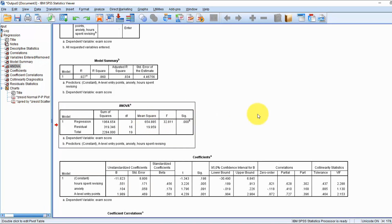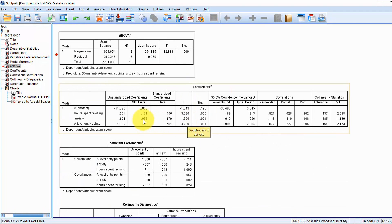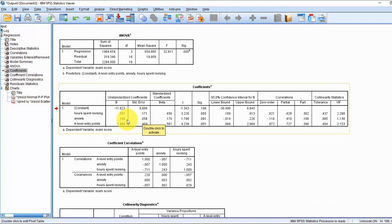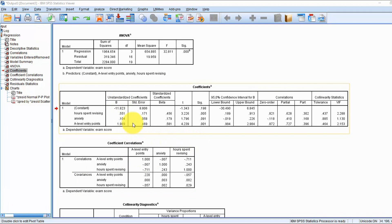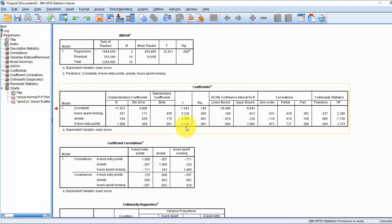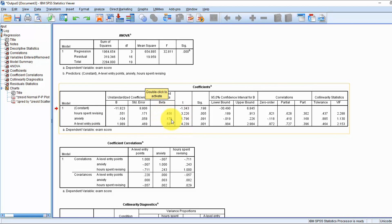The ANOVA tells us that our model is statistically significant. Here are our coefficients, which we can use to build our prediction equation. The unstandardized B coefficients can't really be compared directly to determine which variable is more important, as they're based on different measurement levels. However, looking at the standardized coefficients, we can determine the relative importance of the different variables — for example, that A-level entry points is more relevant than anxiety to getting a higher exam score.